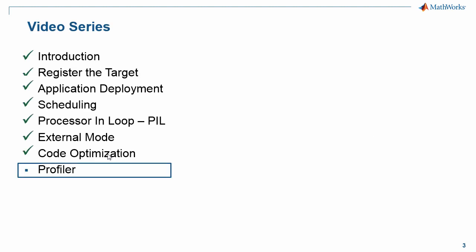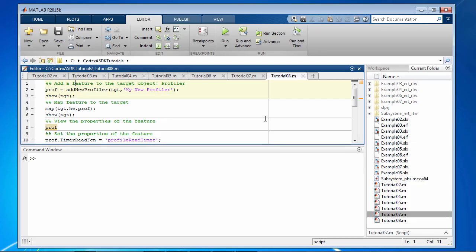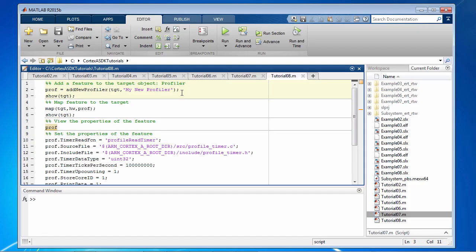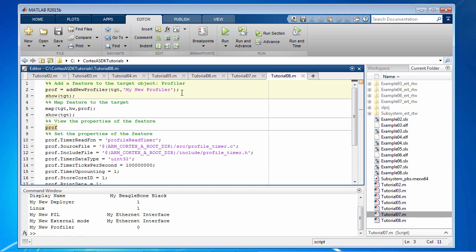In this final tutorial, we will take a quick overview of the profiling capabilities offered with the reference target. So let's get started. By now, this sequence should be familiar to you. So let's add the feature.